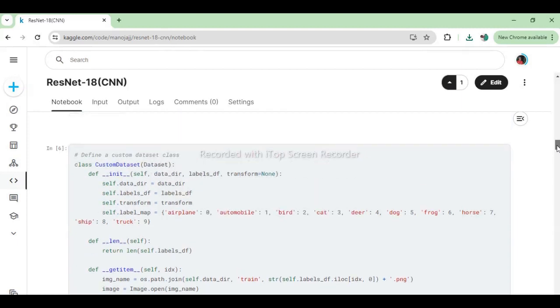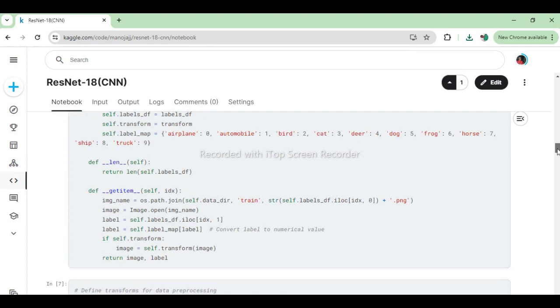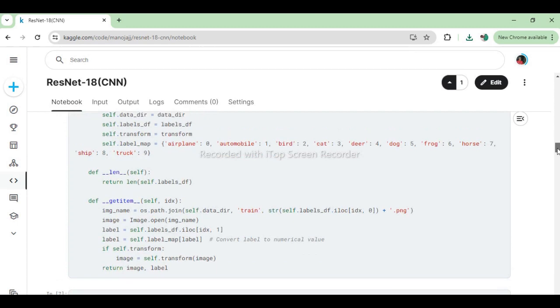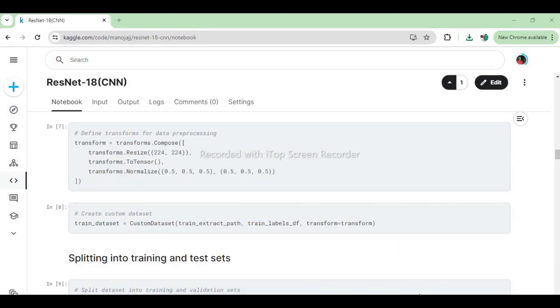This code defines a custom dataset class CustomDataset inherited from torch.utils.data.Dataset. It initializes with data_dir, labels_df, and optional transform. It implements methods len to return the length of the dataset and getitem to fetch and transform the image and its corresponding label at a given index. It maps class labels to numerical values and applies transformations if specified. These lines define data preprocessing transformations using transforms.compose, including resizing images to 224x224, converting them to tensors, and normalizing pixel values. Then, they create a custom dataset train_dataset using the defined transformations, along with the extracted image path and labels data frame train_labels_df.